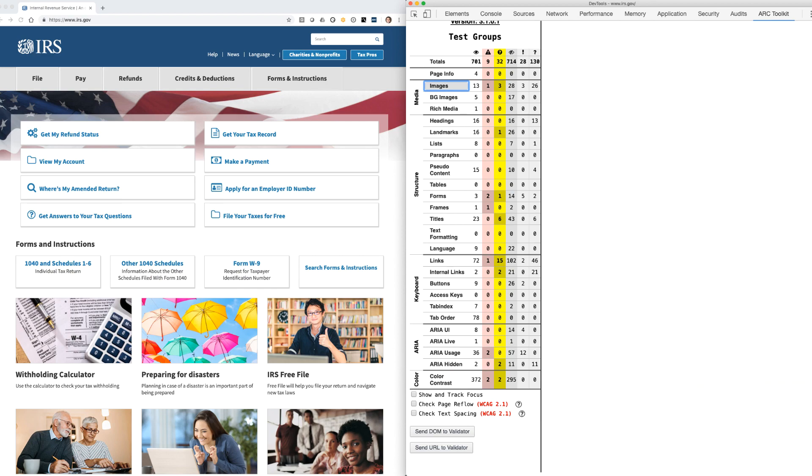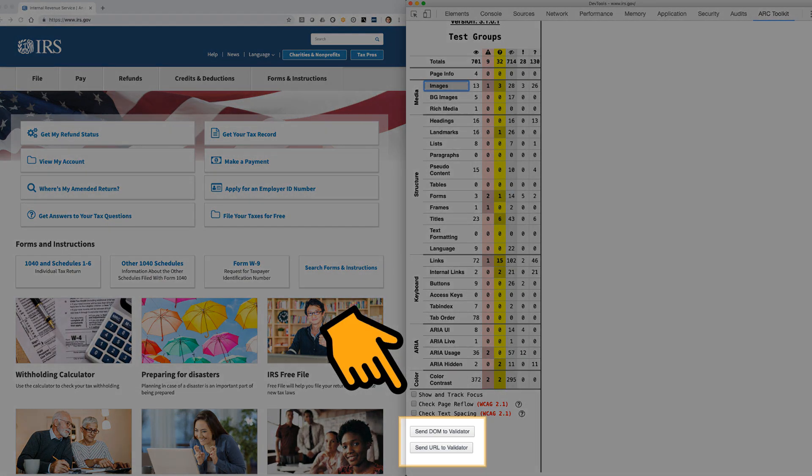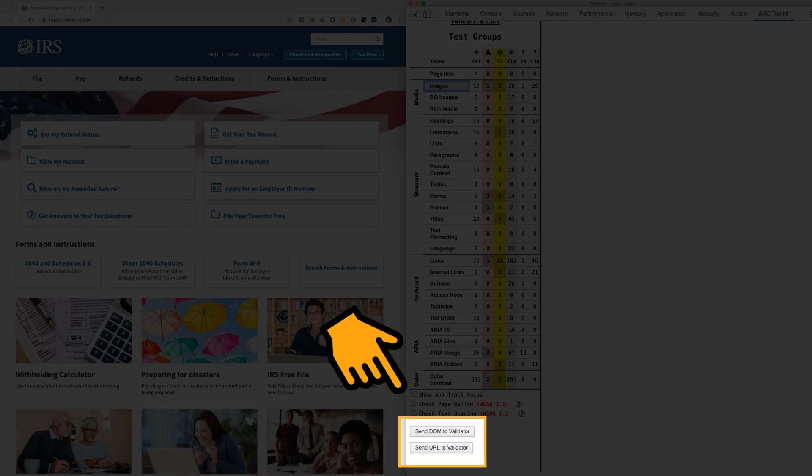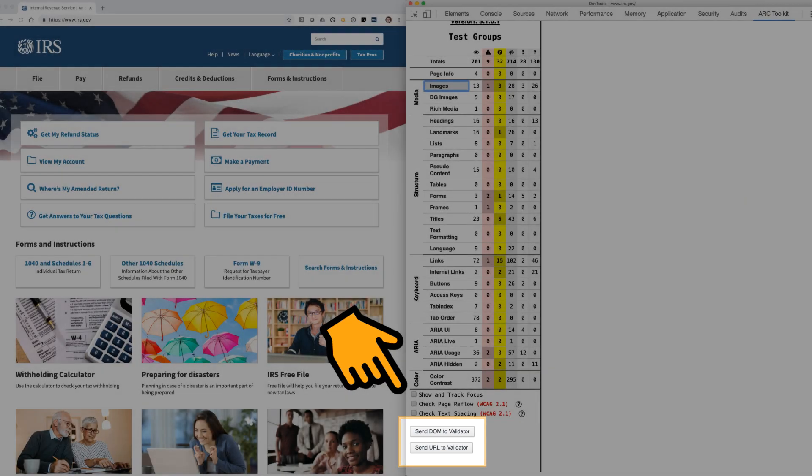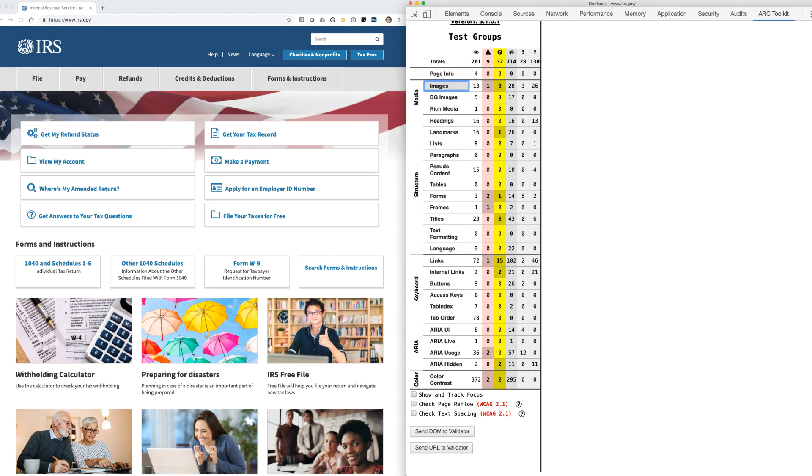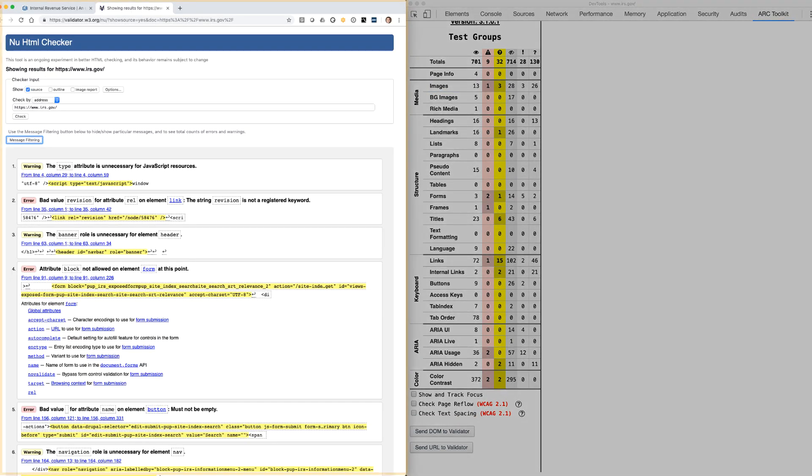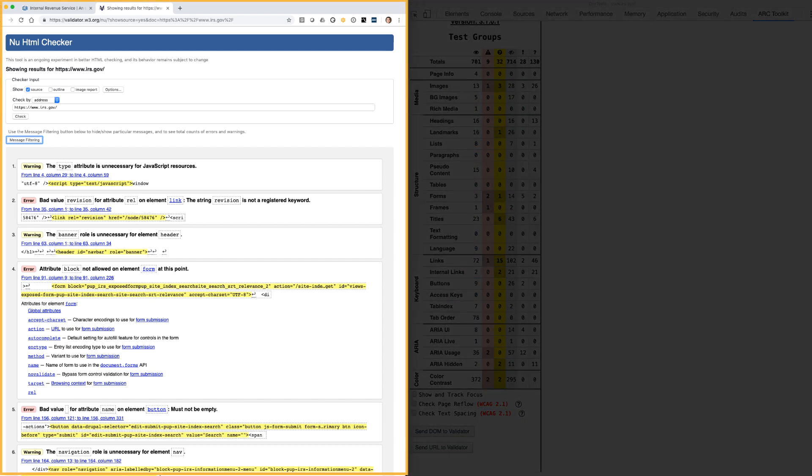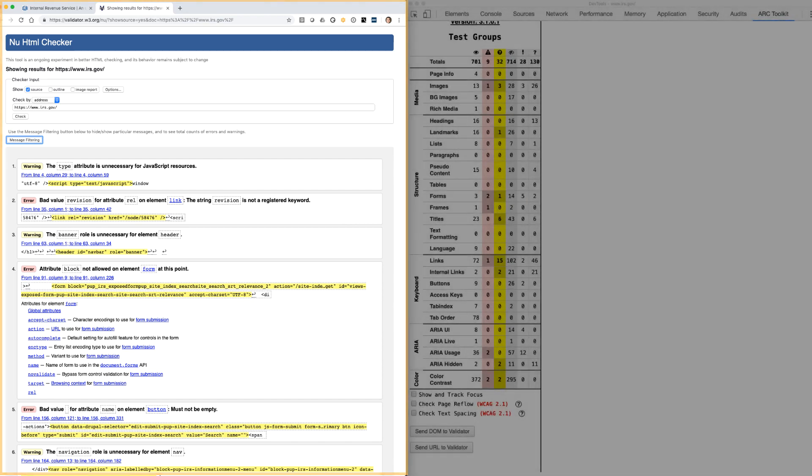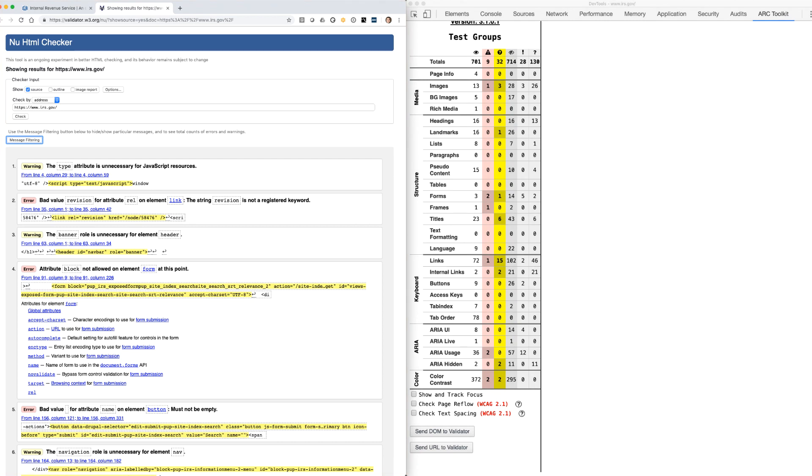And finally, we've built in convenient buttons to submit your DOM or URL to the W3C Markup Validation Service. This validator checks the markup of web documents in HTML, XHTML, and others. Resolving these markup issues and warnings will head off more complicated accessibility issues and ensure that user agents, like assistive technologies, can accurately interpret and parse content.